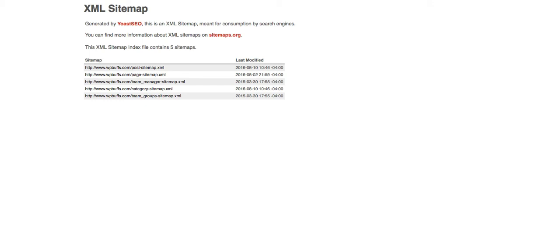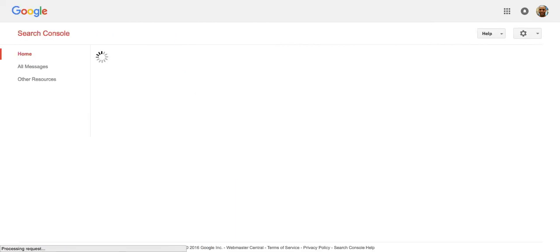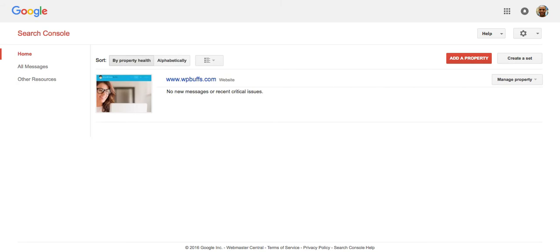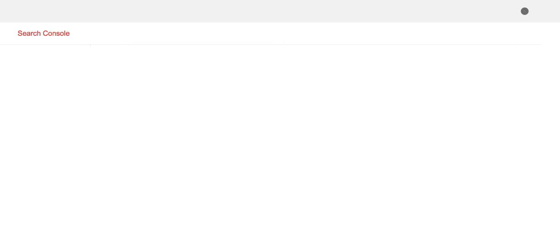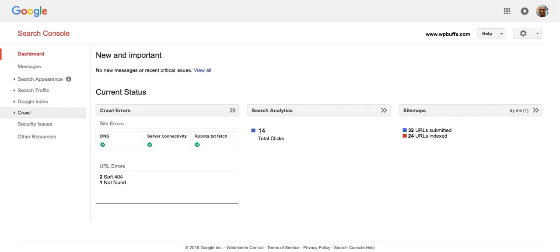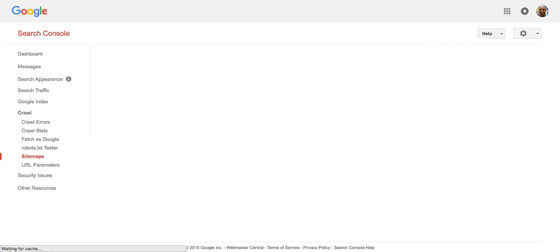But the second part of this is we have to submit this sitemap to Google and you do that in Google Search Console. So you go to your Google Search Console. My website that I'm working on right now is WP Buffs. So you're going to come in here, you're going to go to crawl sitemaps.